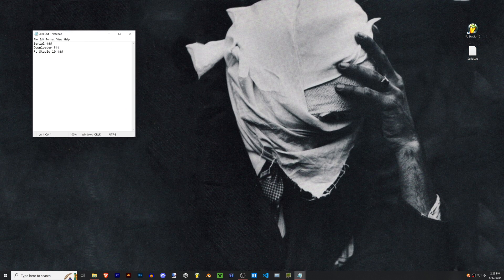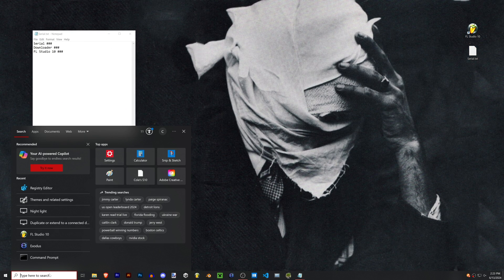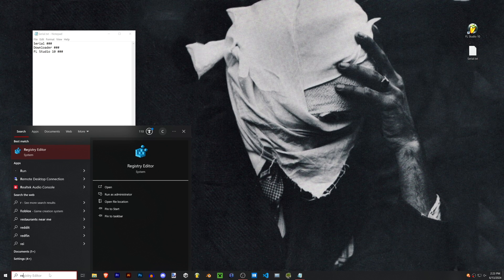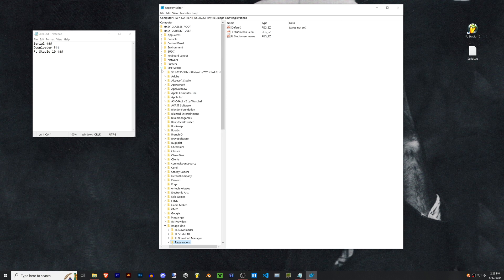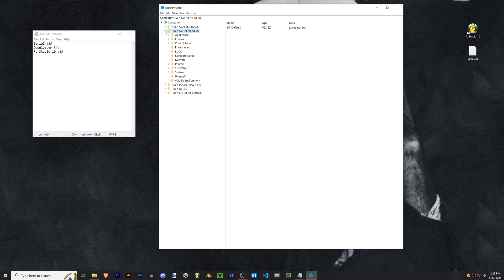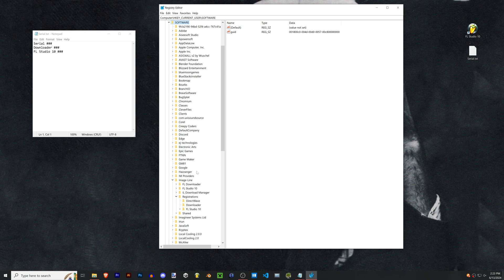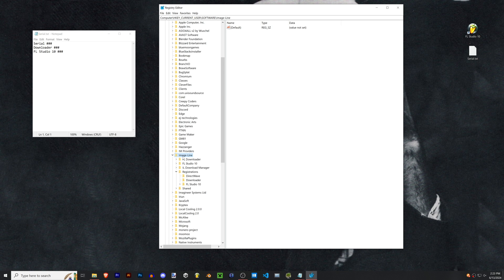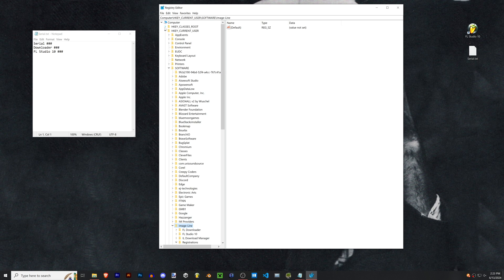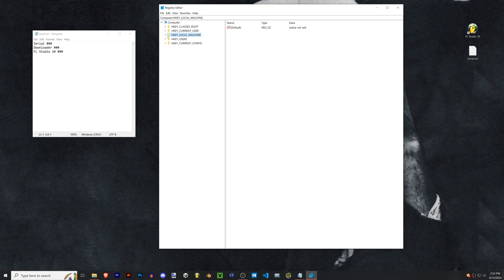We're gonna open up that text document that has our serial number in it and we're gonna go back to the registry. Remember it's registry if you're on Windows 8 and 10, otherwise it's regedit. On this computer your folders might be different. First check the current user for software and then Image Line, but if that's not there then look in local machine software or check HKEY_USERS.